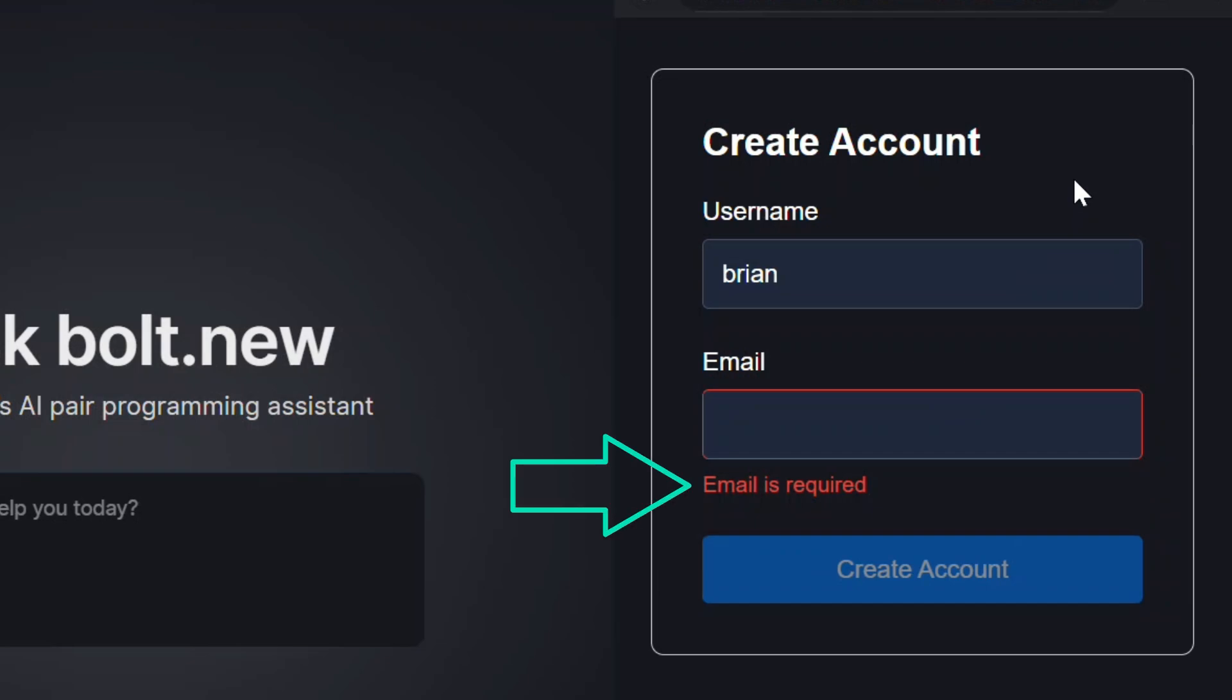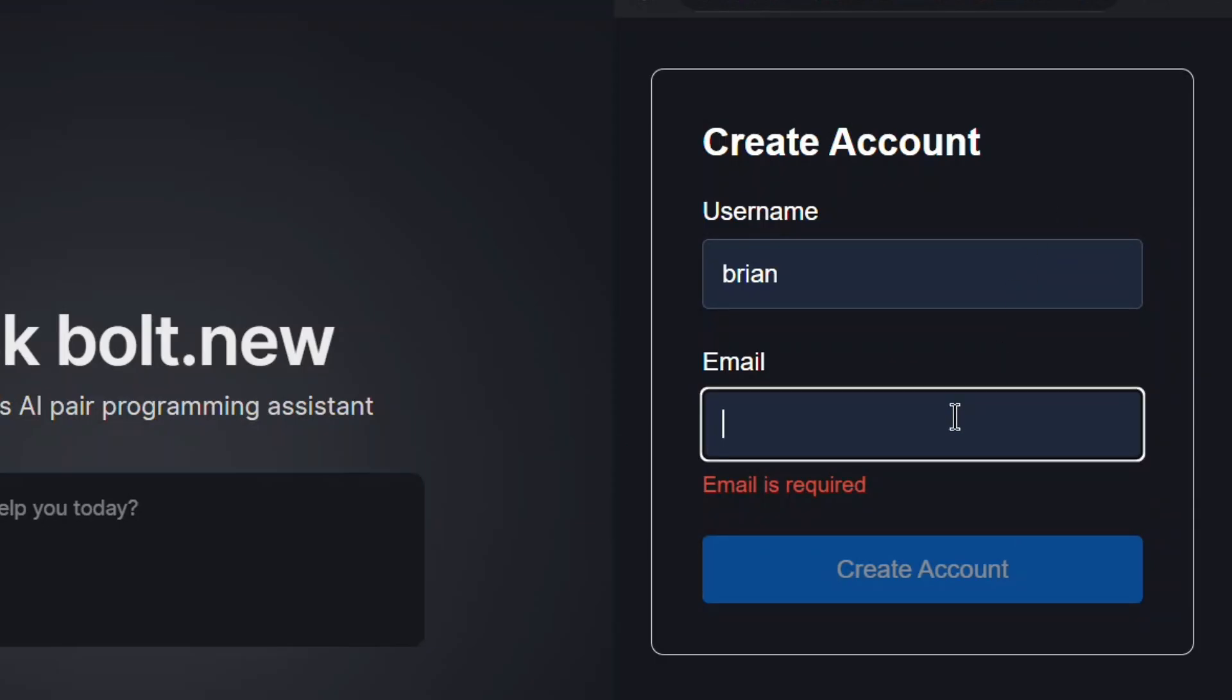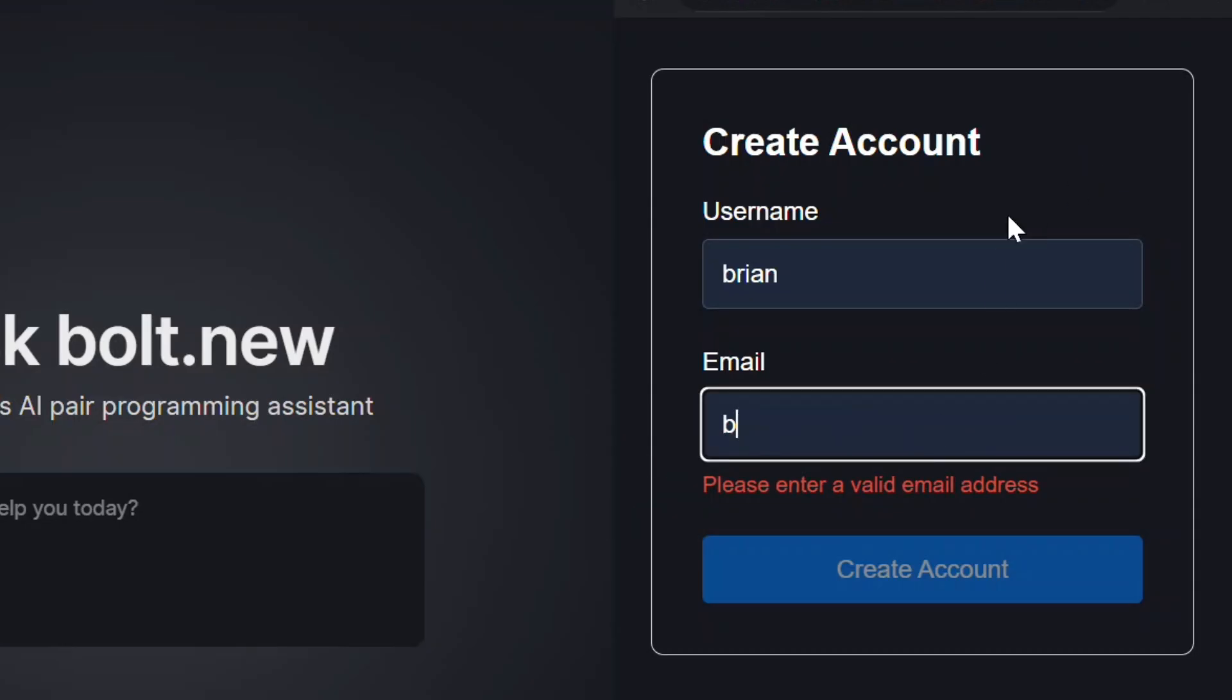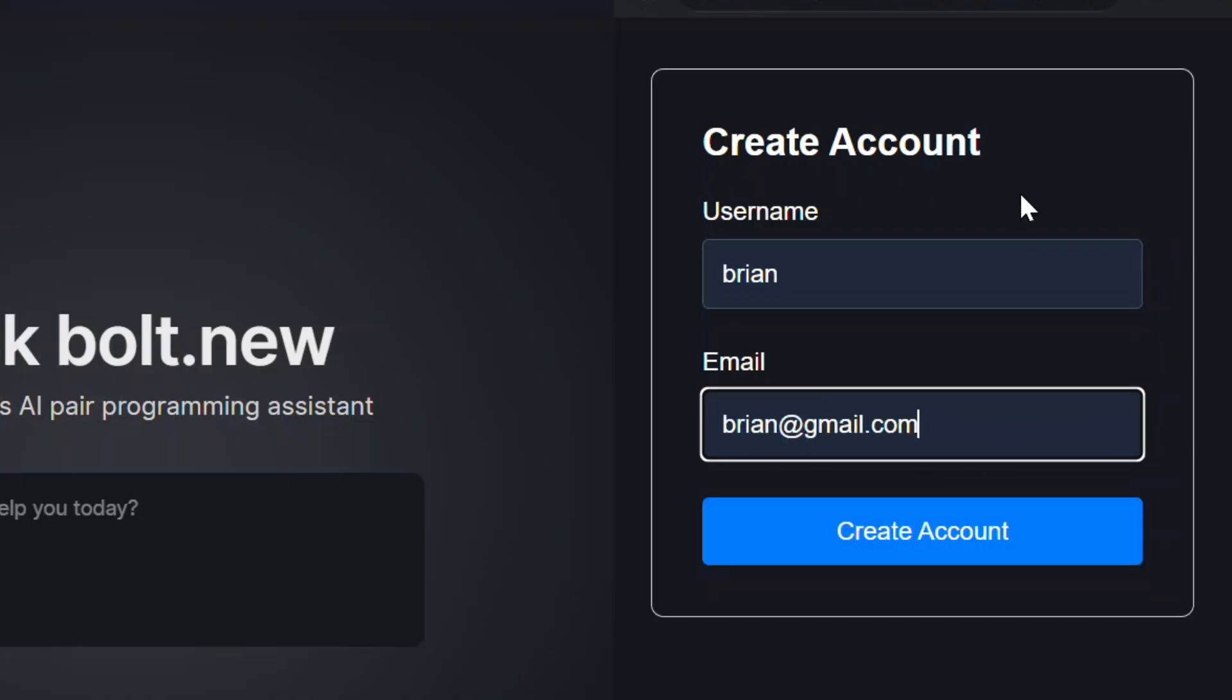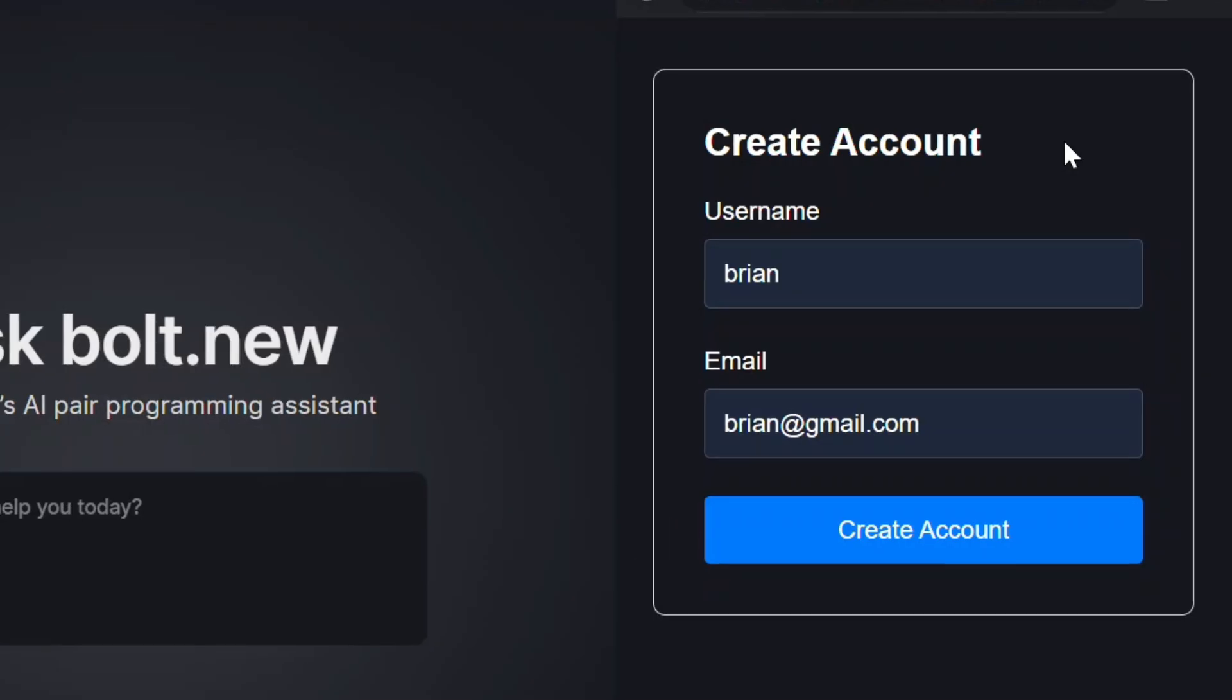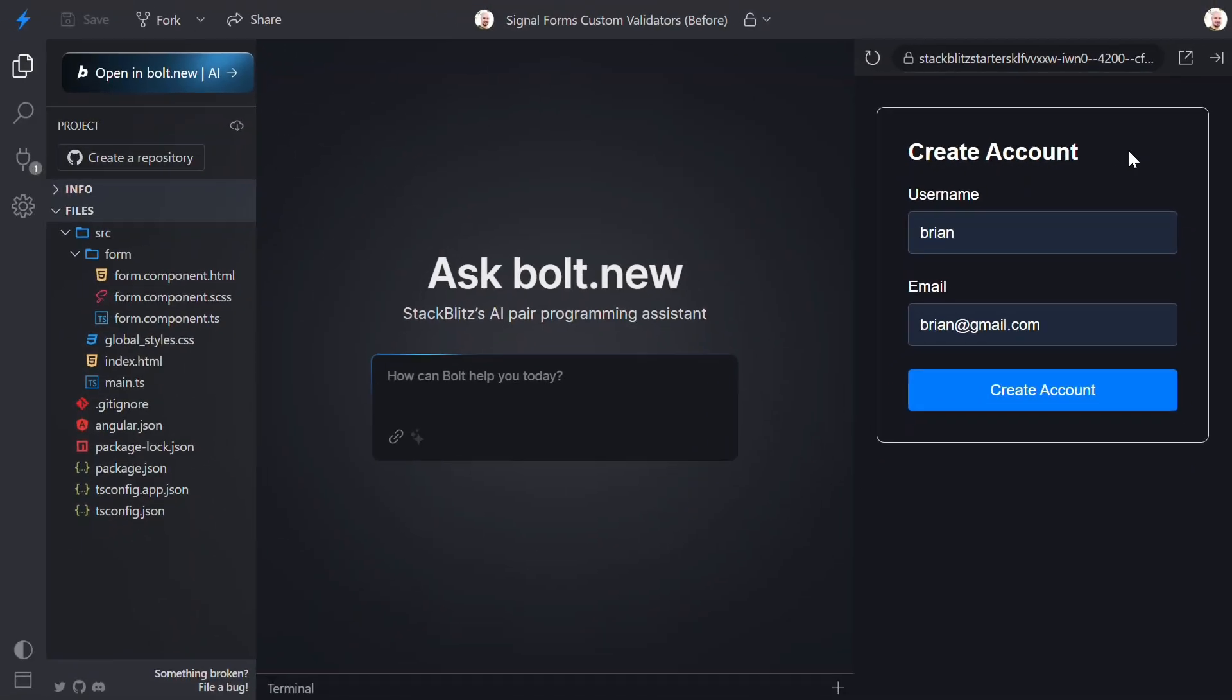Just like our username, when we click into the email field and blur, we get a required message because the email is required. If we type an invalid email address, we get an invalid format message. But once we type a valid email in, the message goes away and the form becomes valid, so the button enables.